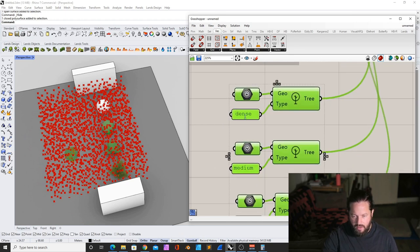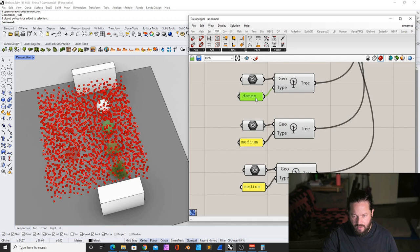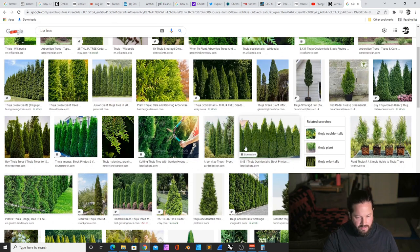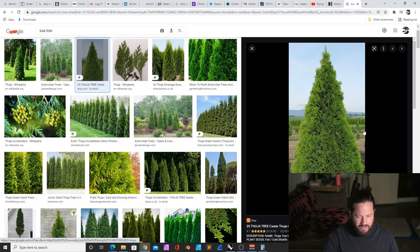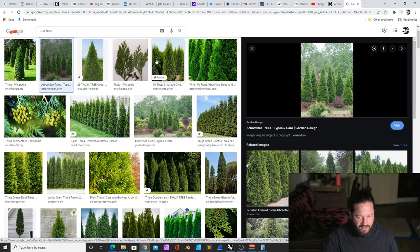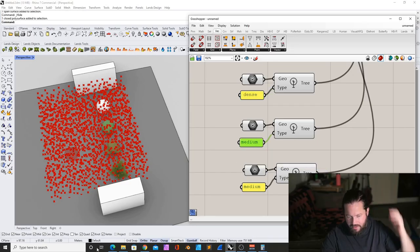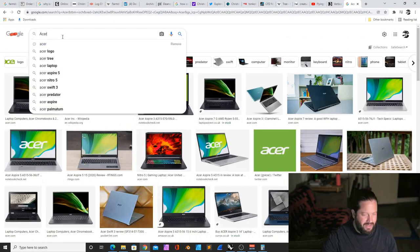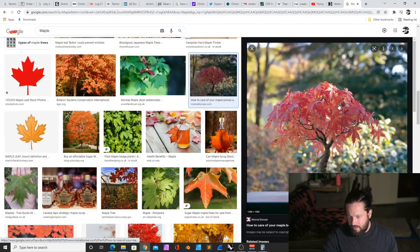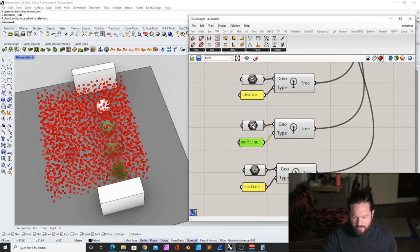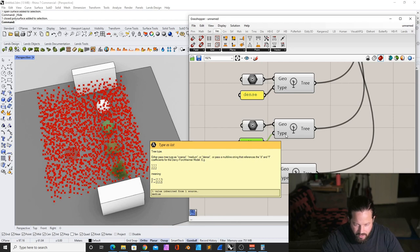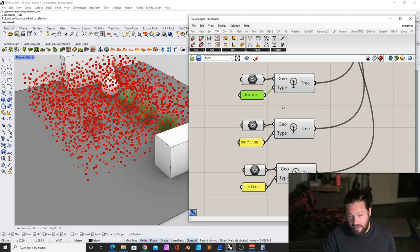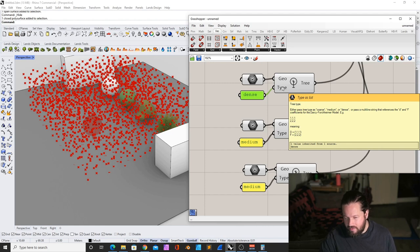And another thing very important is here you can set the density. So for example, dense, I would say like, by the way, I don't like this type of tree. I like it more natural, but I would call this very dense. That would be very dense tree. And the medium tree is maybe something like Acer. I would be like a medium or between medium and low. I think here is coarse, medium or dense. Of course you can go much more in detail. If you actually look here, tree type, either pass tree type as coarse, medium or dense, or pass a multiline string that refers to the D and F coefficients of the Darcy-Forchheimer model.